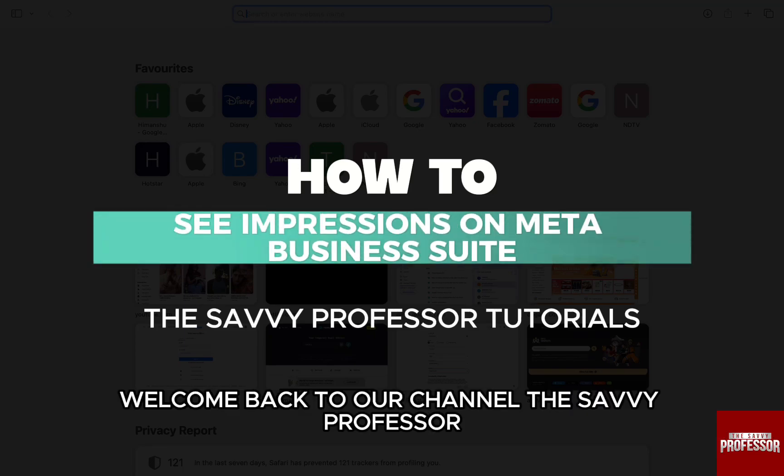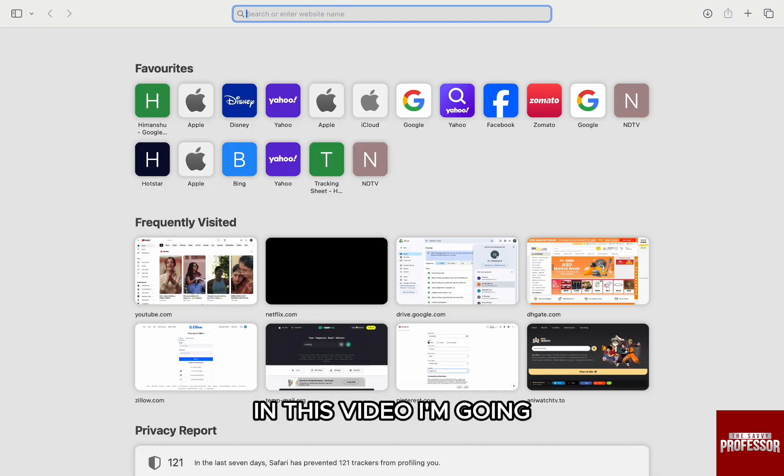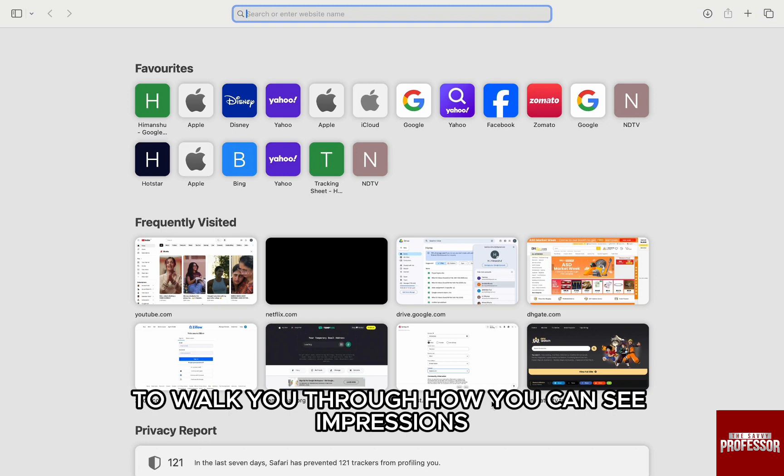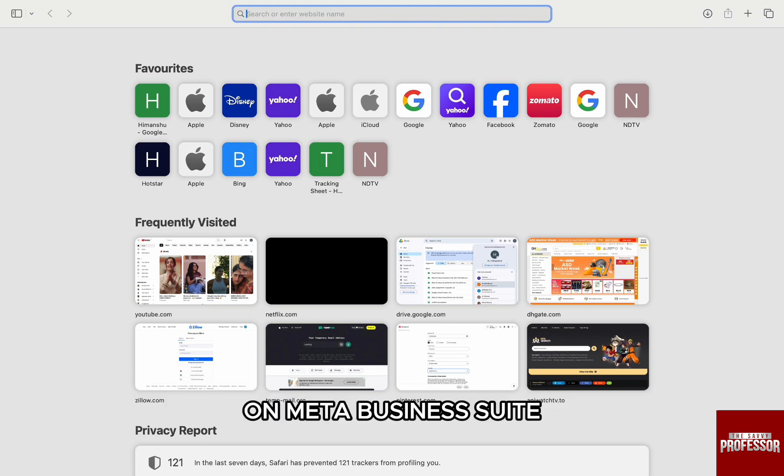Hello everyone, welcome back to the channel The Savi Professor. In this video, I'm going to walk you through how you can see impressions on Meta Business Suite.